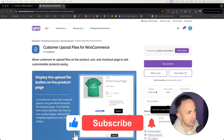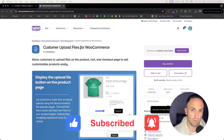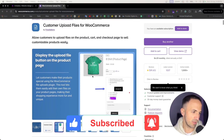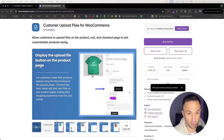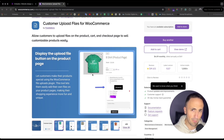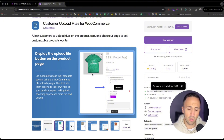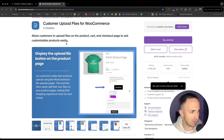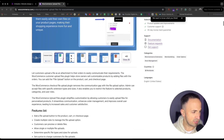Hello and welcome to this tutorial. Today I'm going to explain how you can get your customers to upload files in WooCommerce for your product page, cart, or checkout. I have this plugin called 'Customer Upload Files for WooCommerce.' Imagine you're selling a t-shirt or any product and you want customers to upload a file, document, or picture — that plugin allows you to do it.